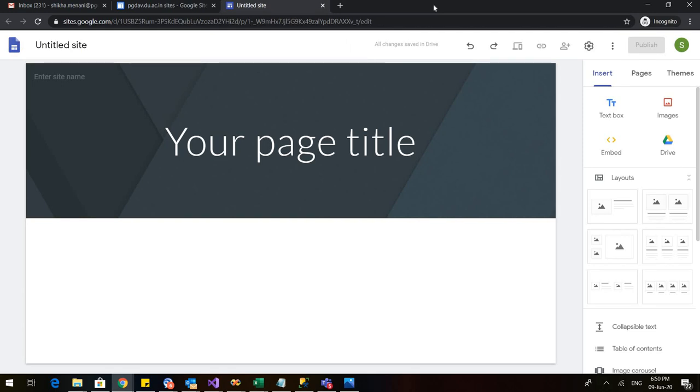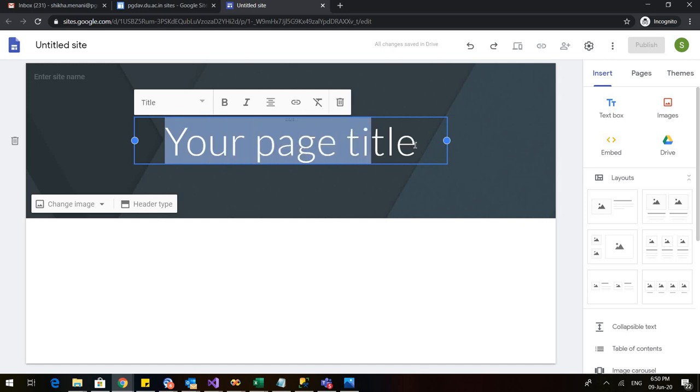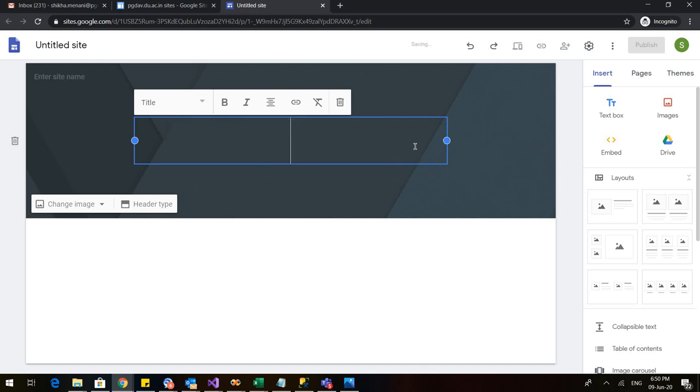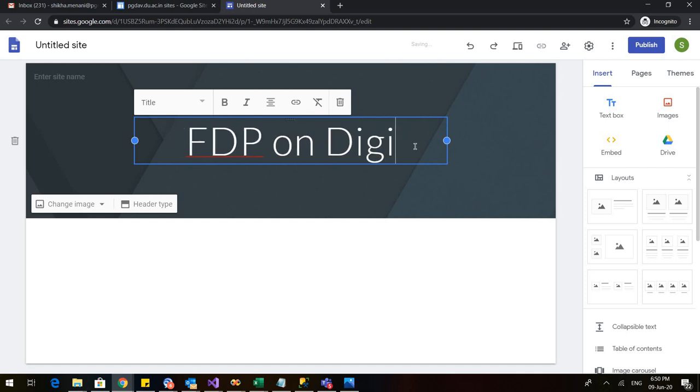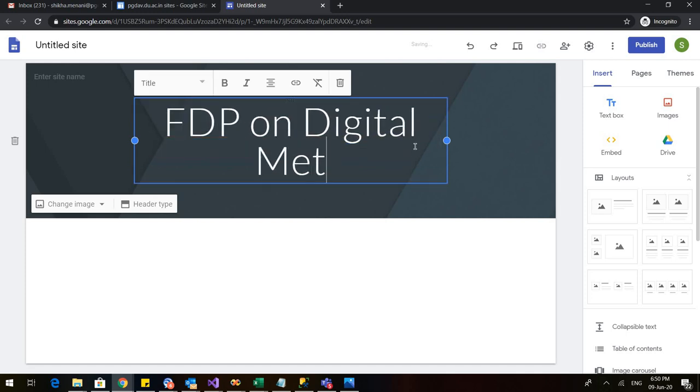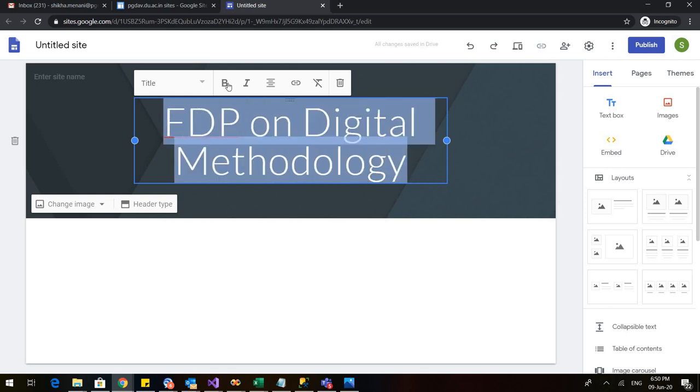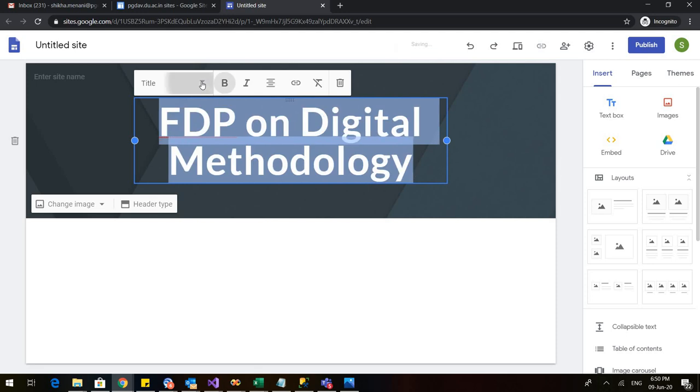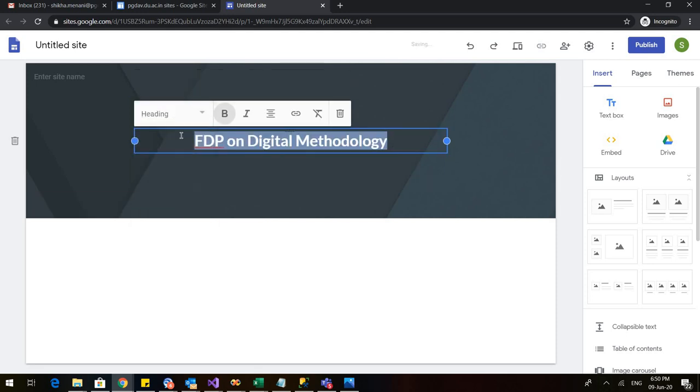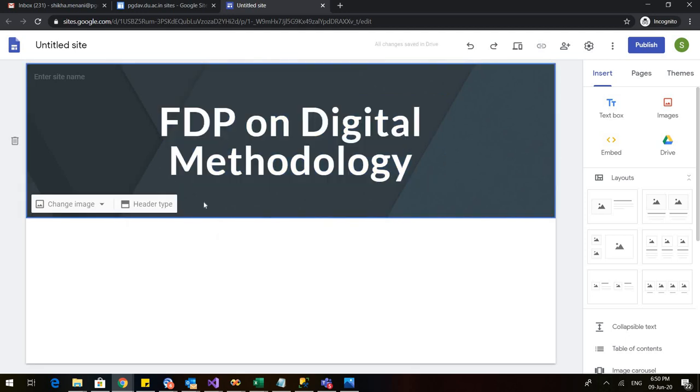There are two ways in which any website can be made. In this particular video we will talk about how to create a website with a single page. This is my first page that would be visible to the viewers whenever they click on my website. So you can give it your name. I will delete this and I will write FDP on digital methodology. I can also change this, make it bold. I can give it this or I can give it this. It's my choice.